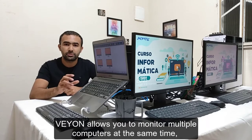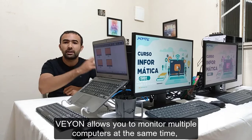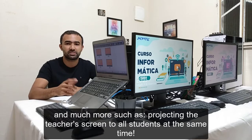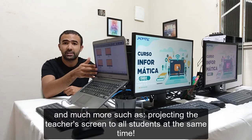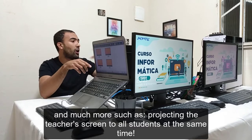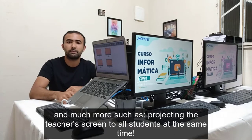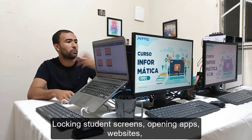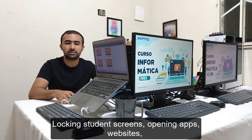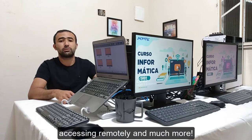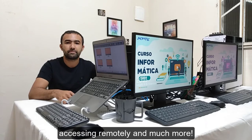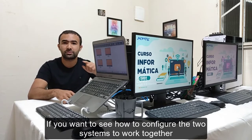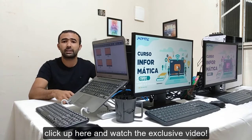Vion allows you to monitor multiple computers at the same time, and much more — such as projecting the teacher's screen to all students at the same time, locking the students' screens, opening apps, websites, assessing remotely, and much more.